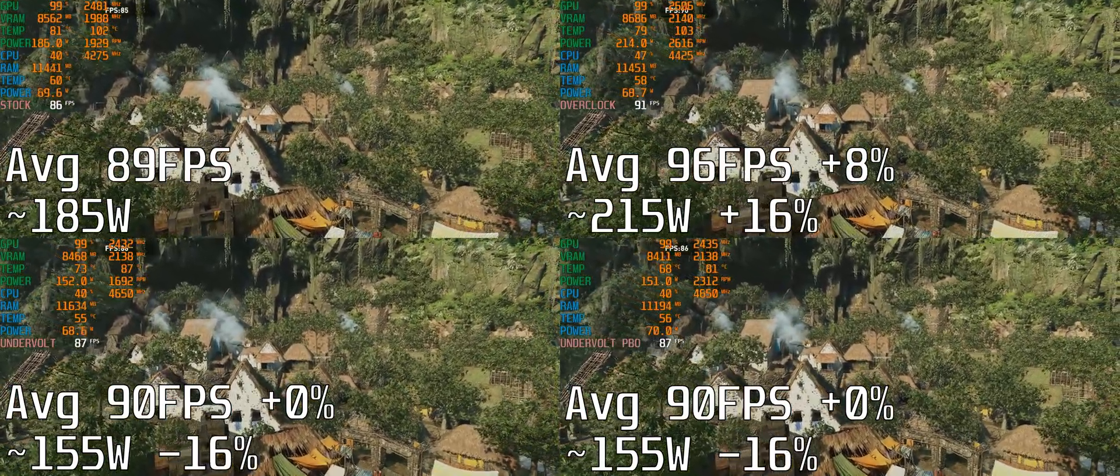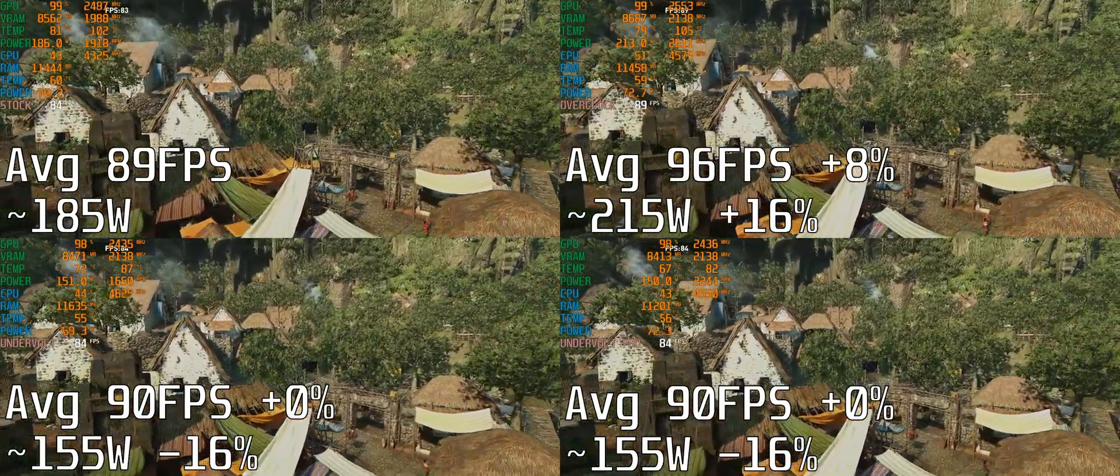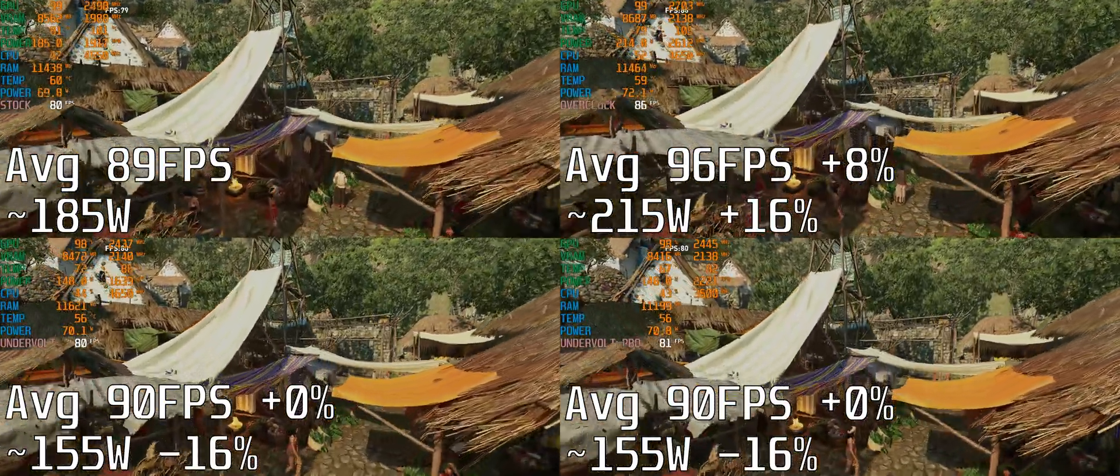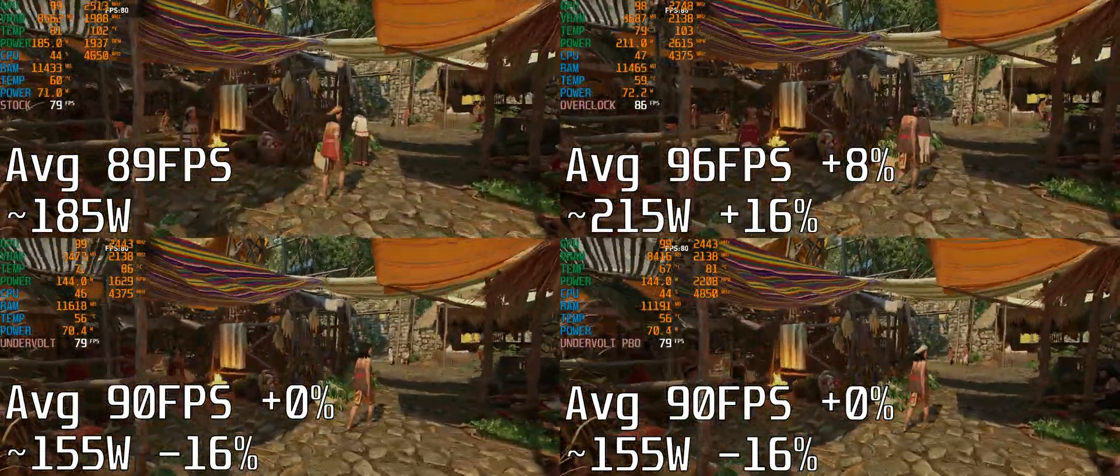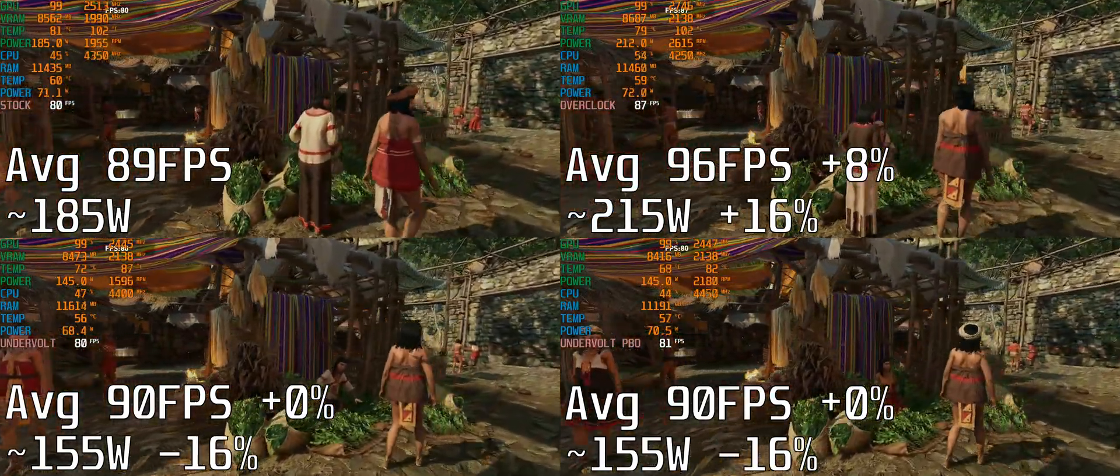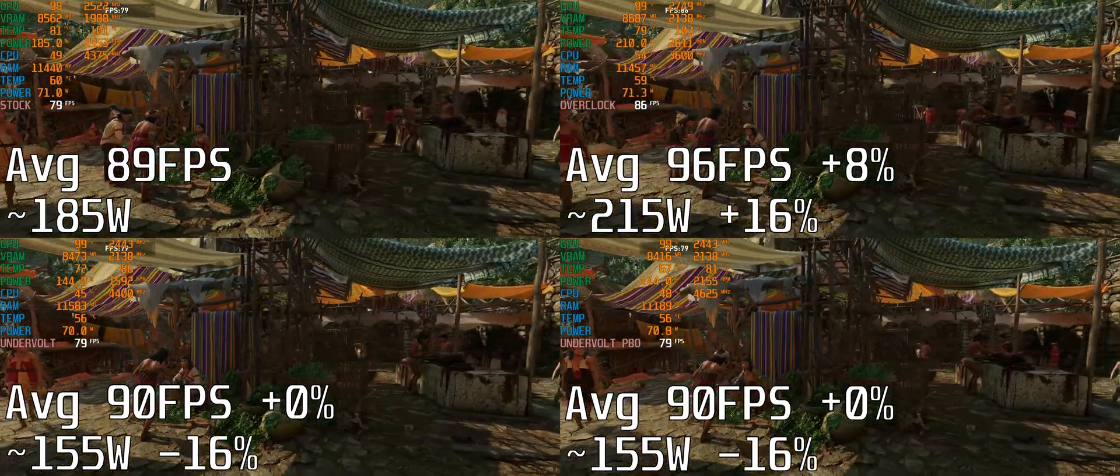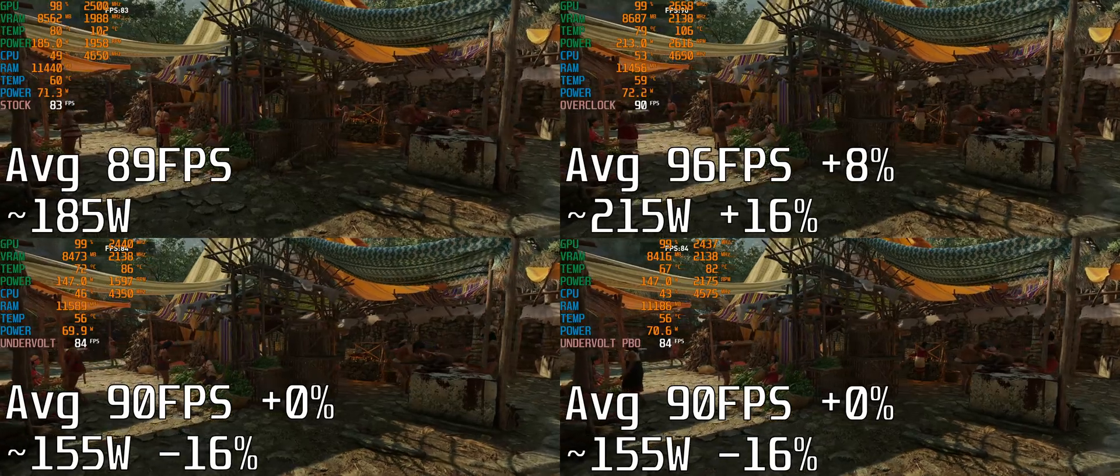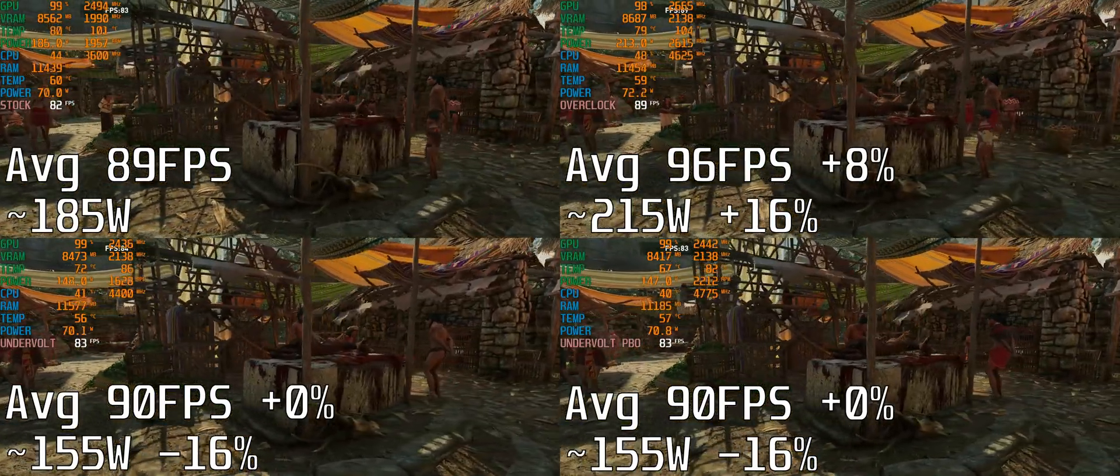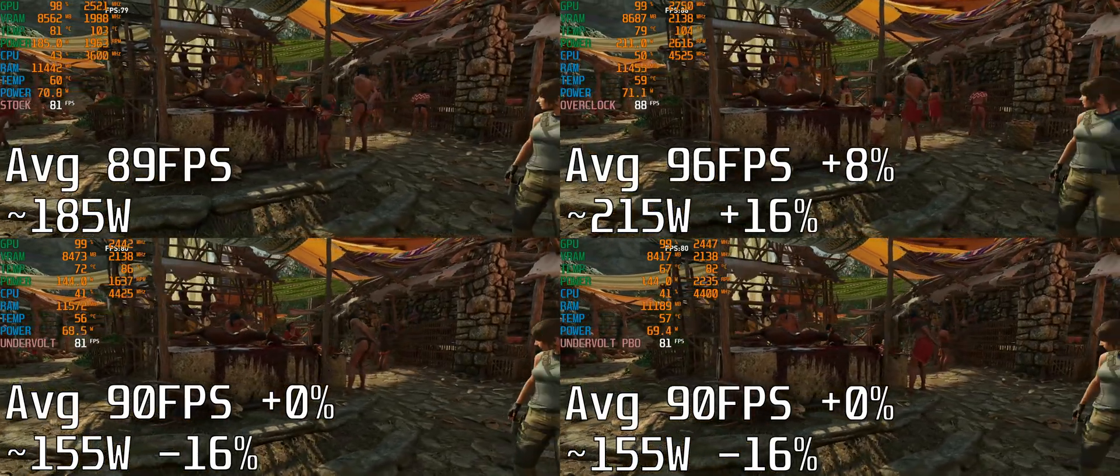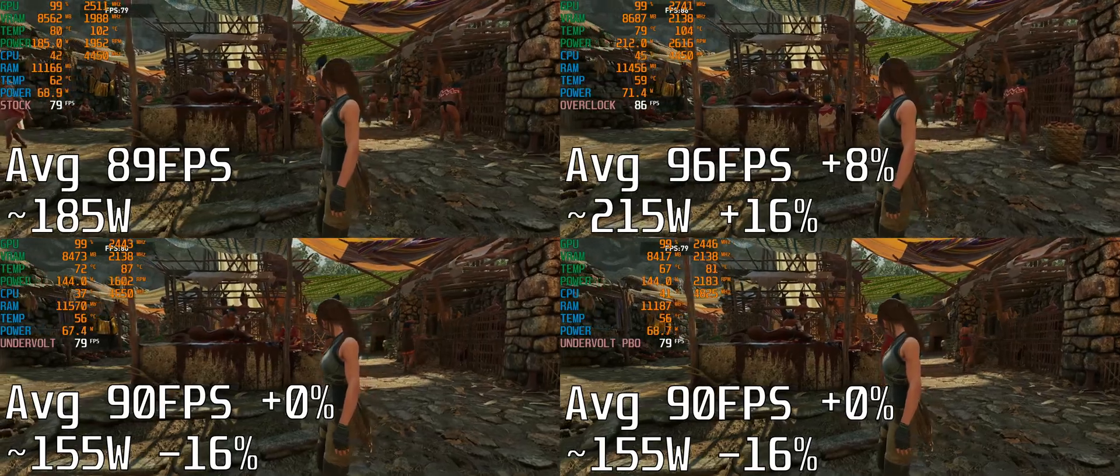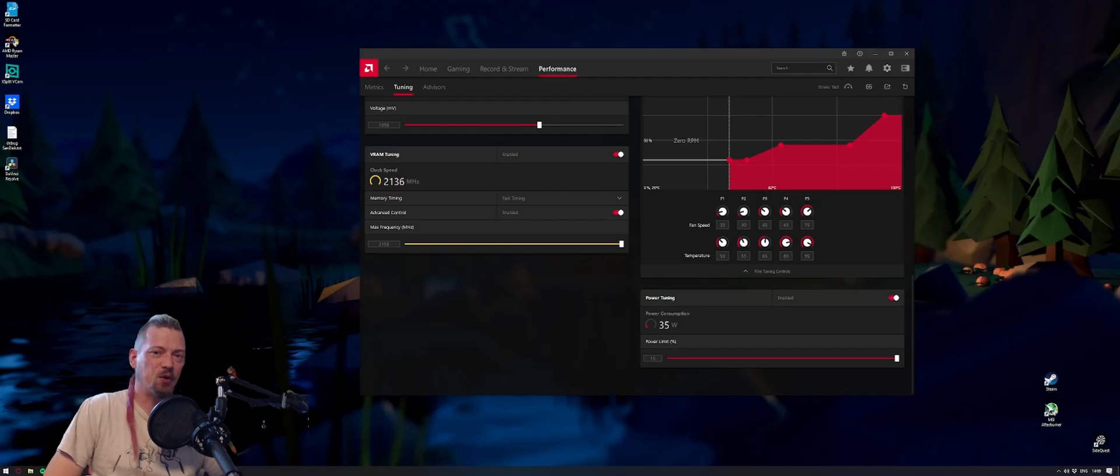In Shadow of the Tomb Raider my average frame rate was 89 frames per second. Overclocking increased the frame rate by 8% and the power draw by 16%. Underclocking gave the same average frame rate with 16% less power draw. I also tried undervolting with a CPU overclock with power boost enabled and 200 megahertz added to the CPU, which didn't change anything at all.